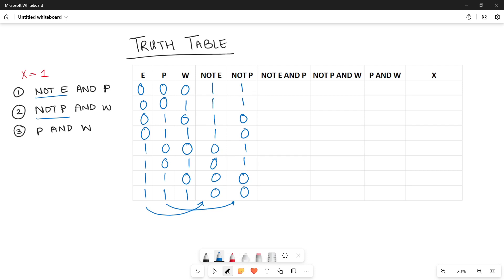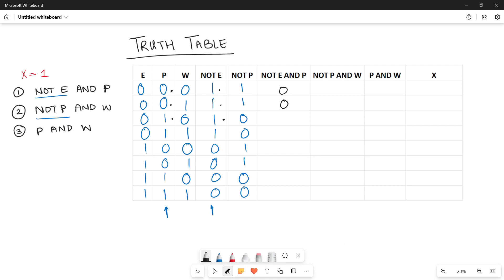Next, calculate all three conditions. The first one is NOT E AND P. Consider NOT E and P and do the binary multiplication since it is an AND operation. 0×1=0, 0×1=0, 1×1=1, 1×1=1, 0×0=0, 0×0=0, 1×0=0, 1×0=0.